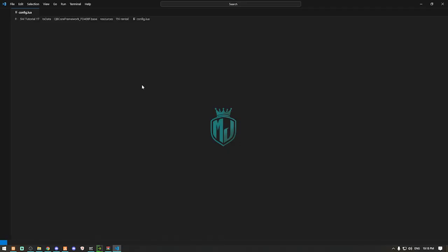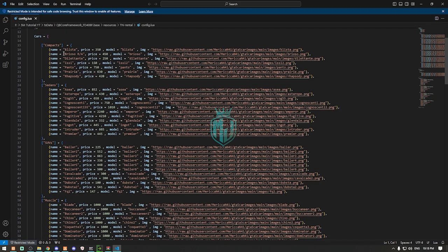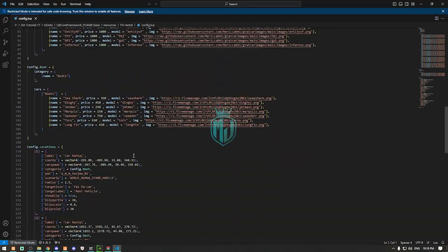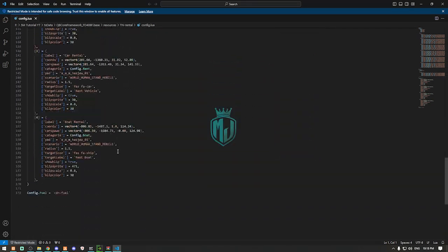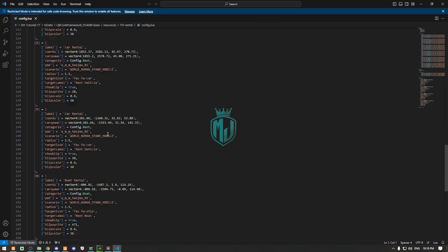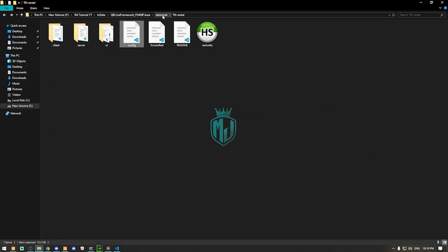Now we have to open the config.lua file. As you can see, we have all our rented vehicle categories and vehicles right here, along with the locations, which you can easily add or remove. This section is our fuel system — I'm using Legacy Fuel right now, so we need to set it to Legacy Fuel. If you're using CDN Fuel or PS Fuel, just make sure to change it from here.